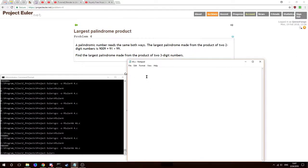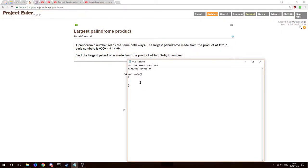We only need the standard IO header for this one — the largest palindrome product problem. A palindromic number reads the same both ways. A palindrome is a word that reads the same both ways, like 'racecar' or 'boob' — the letters are in the same order forwards and backwards. The largest palindrome made from the product of two two-digit numbers is 9009 (91 × 99). Now we need the largest palindrome from the product of two three-digit numbers.